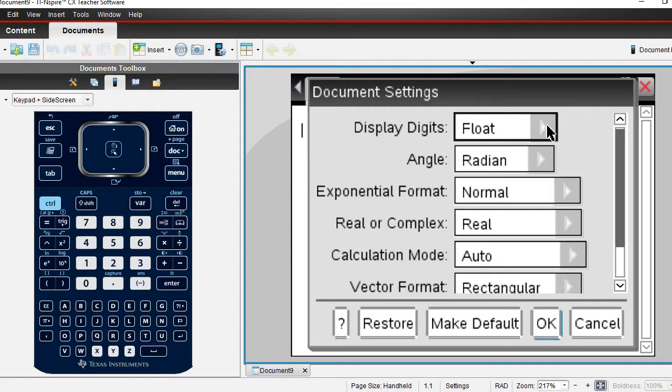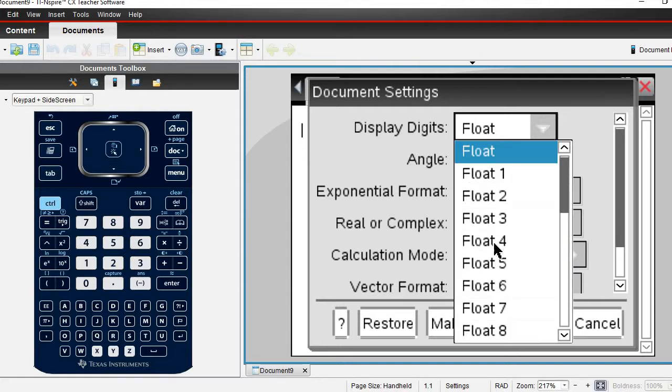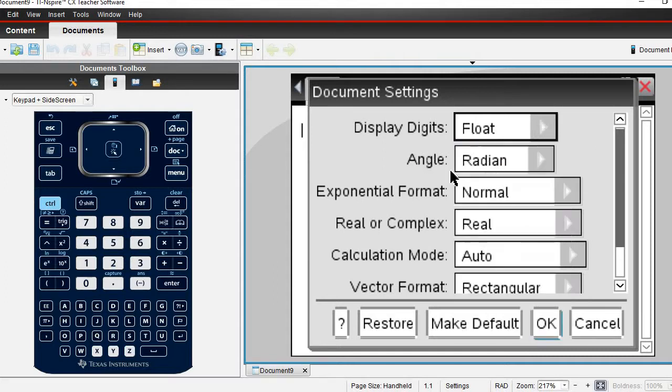If you do float 6 it gives you 6 significant figures, if you do float 3 it gives you 3 significant figures. I'm just going to float it just in case I need extra decimal places.